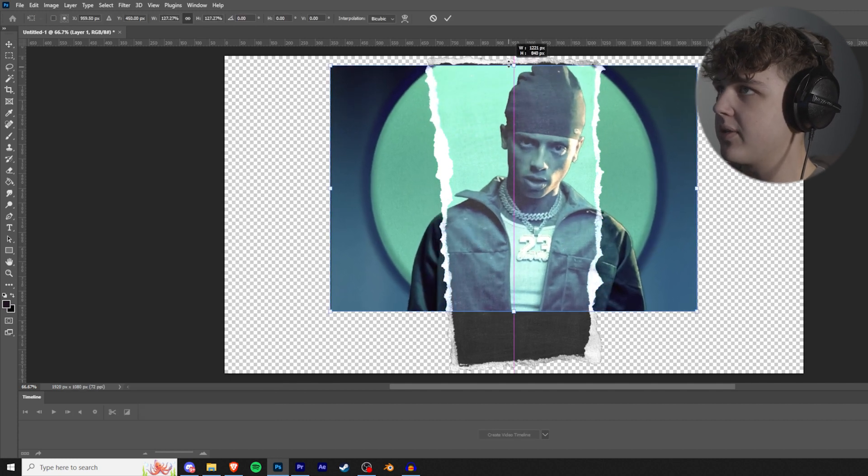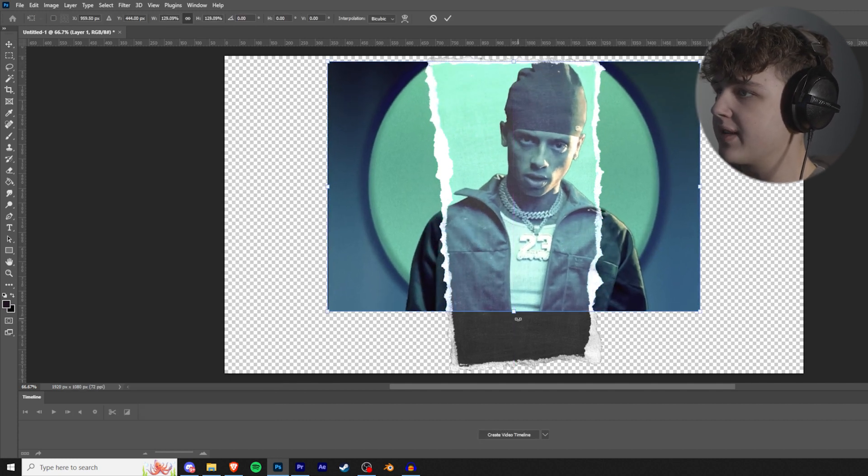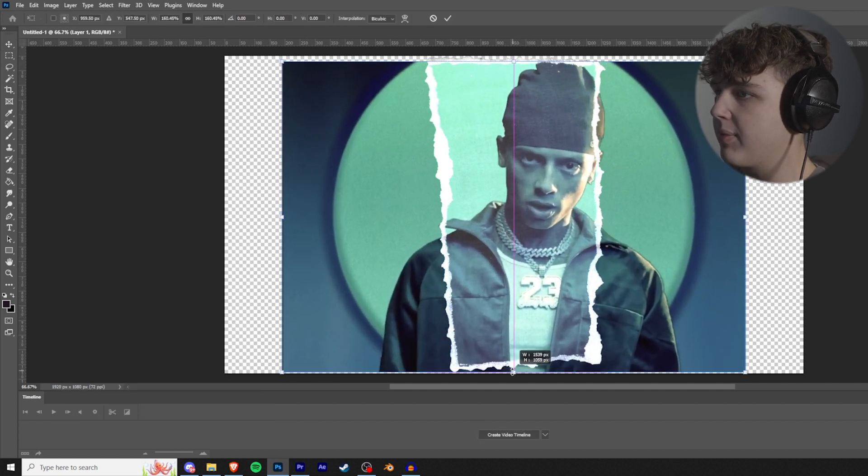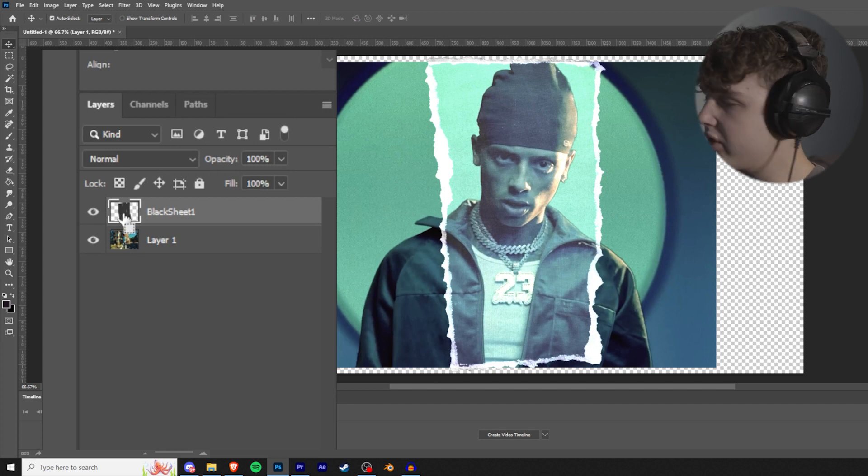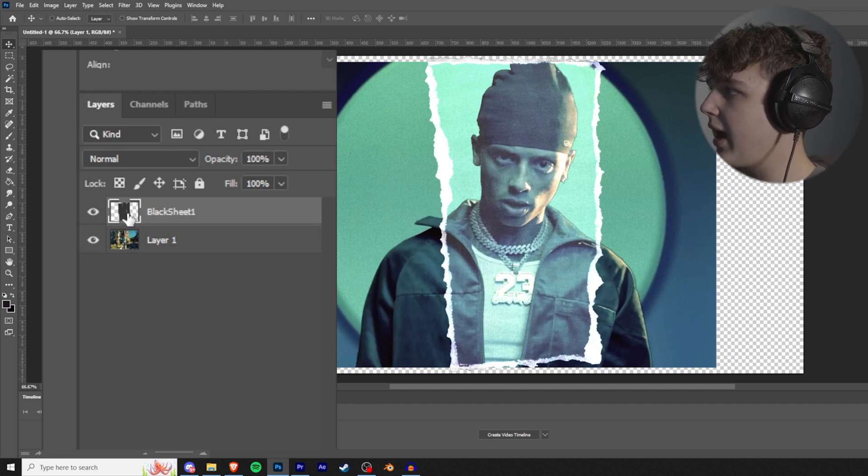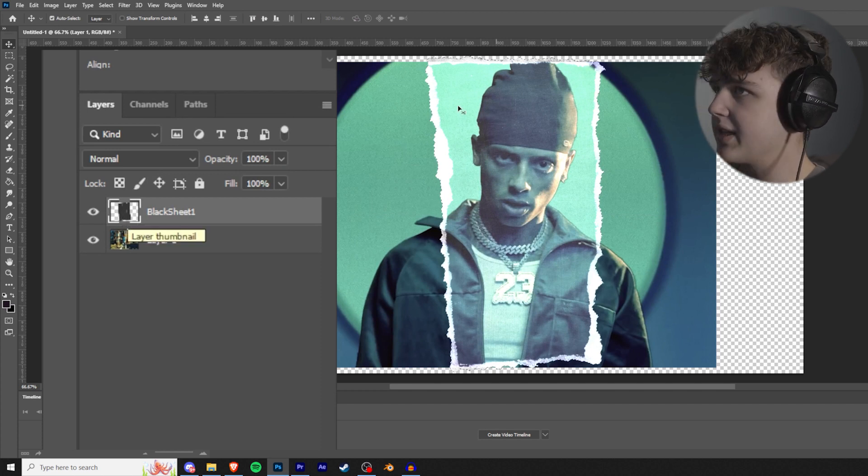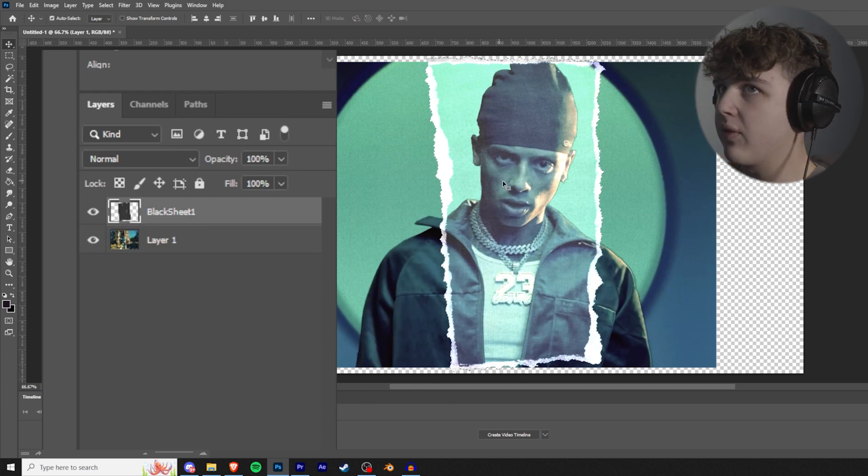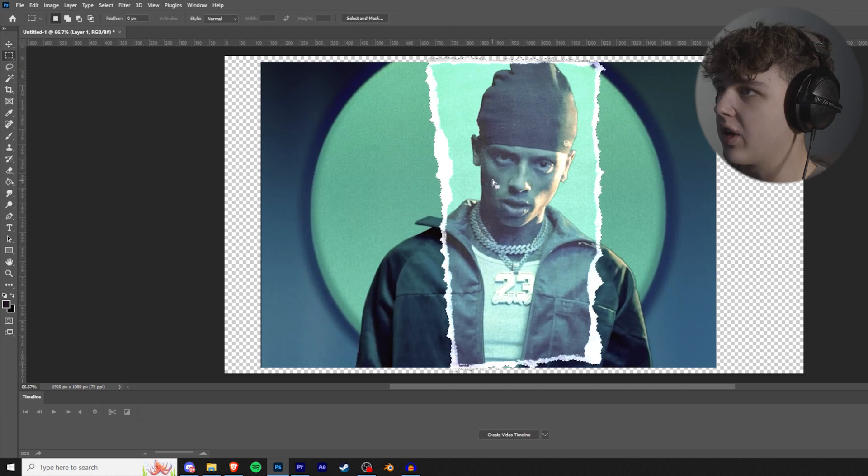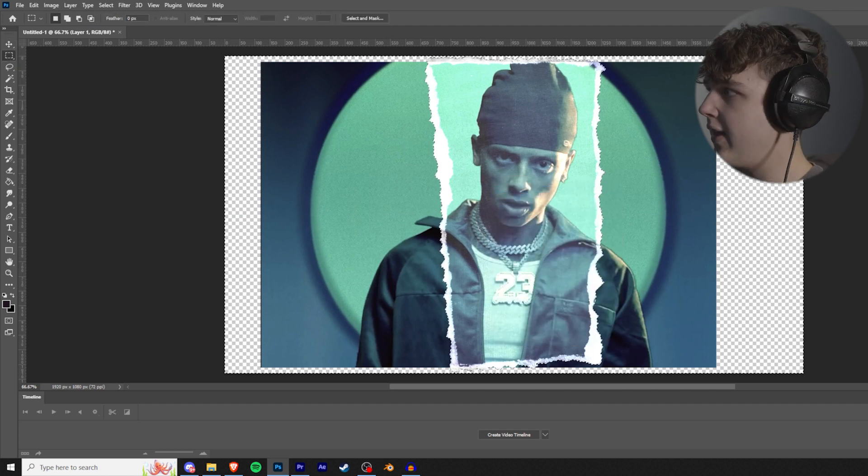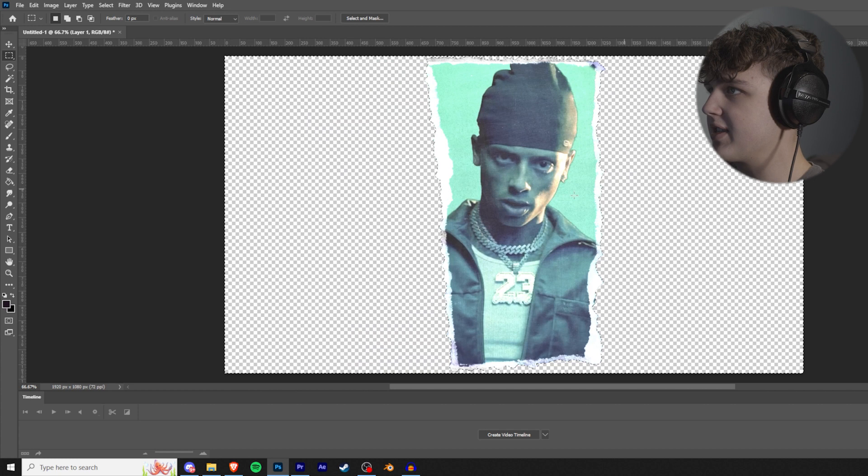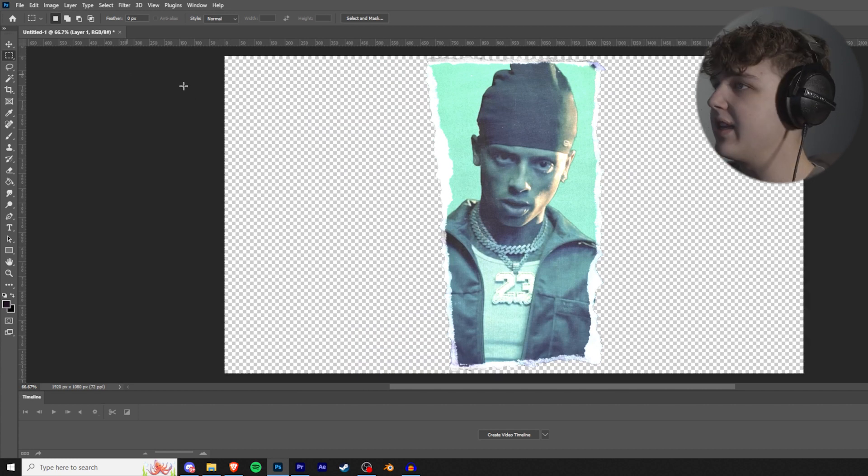And then we're going to resize Central Cee here so he fits perfectly inside of the paper rip, just like that. All right, and now we're going to hold Ctrl, we're going to click on the paper rip icon right here. It's going to highlight everything around it. We're going to go to this tool over here, we're going to right click, and then select inverse.